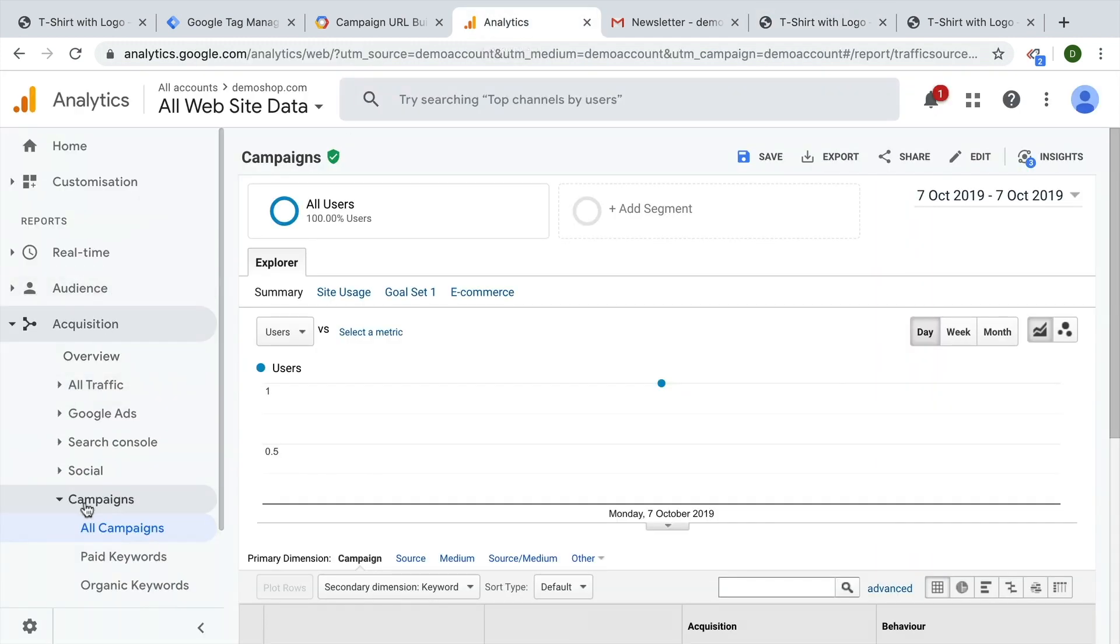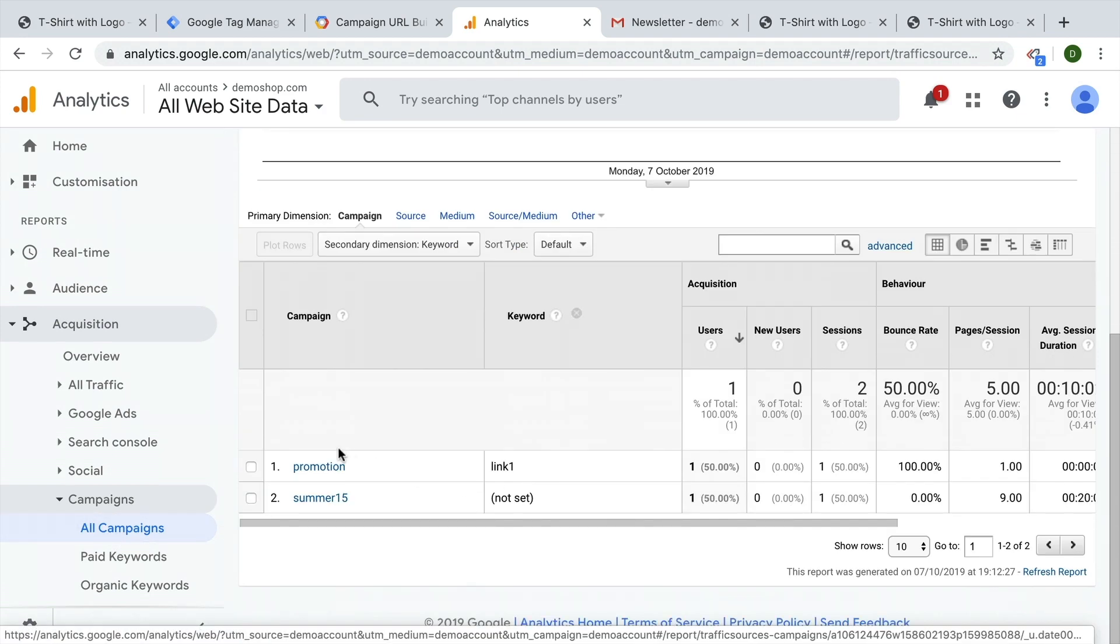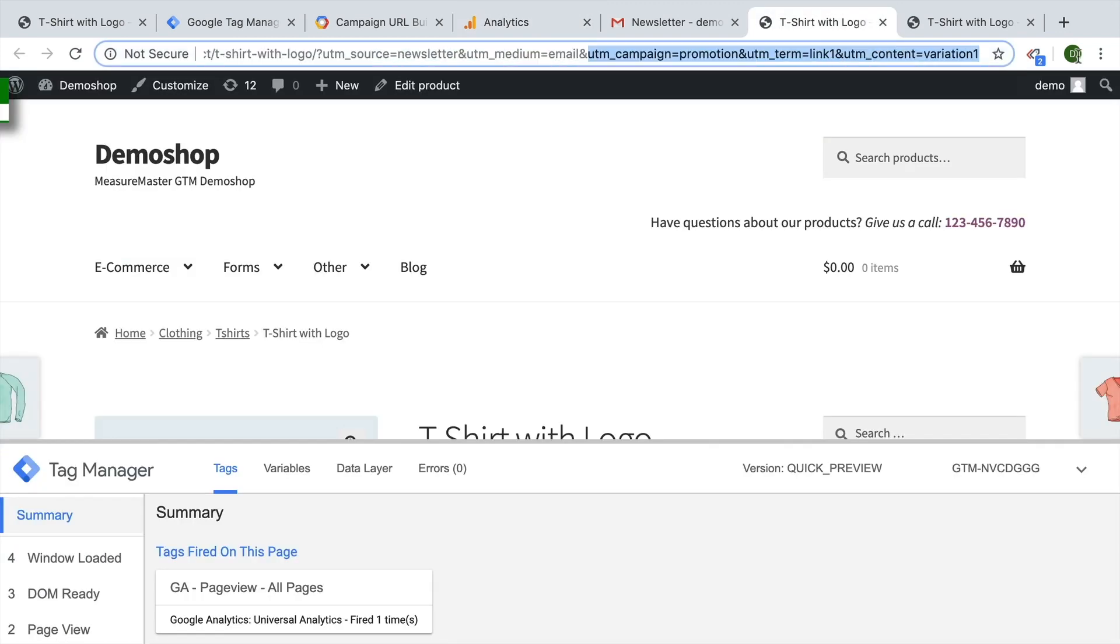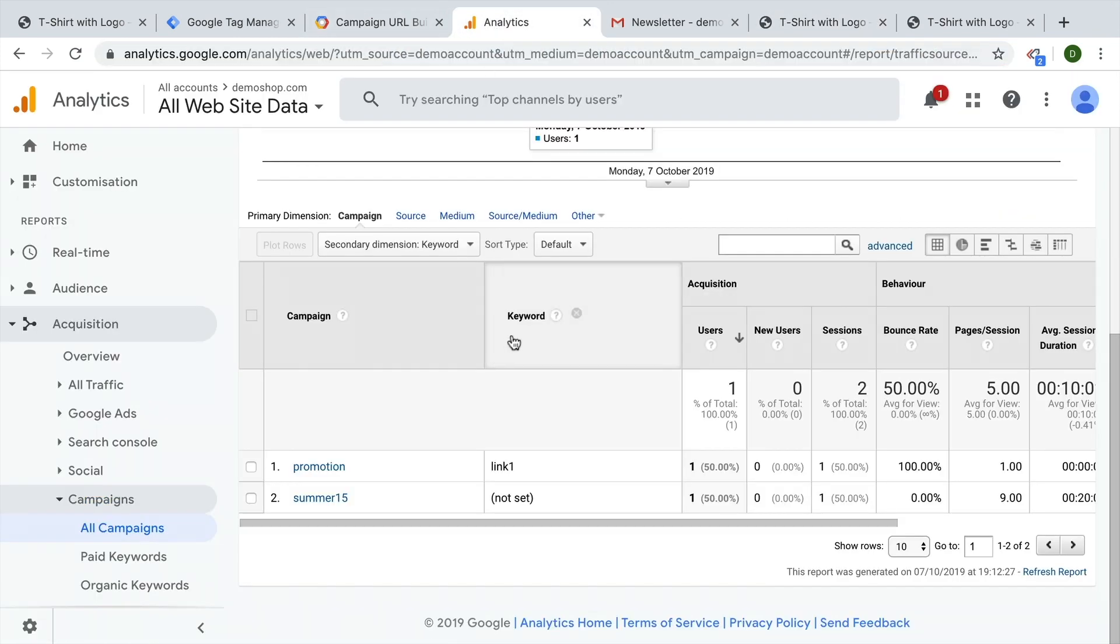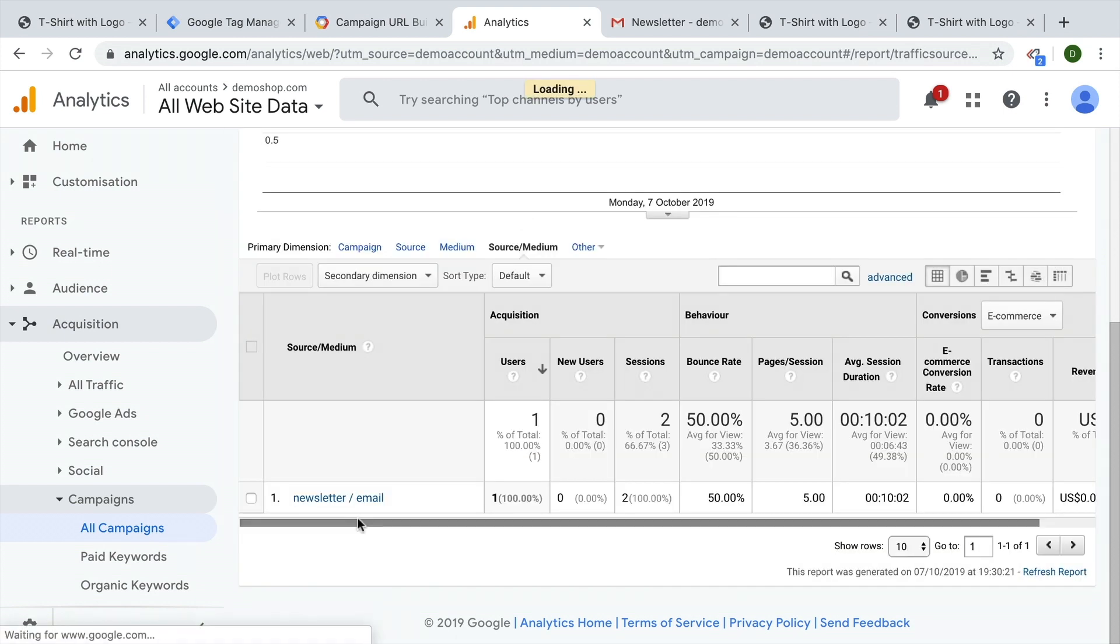So for example, here under acquisition campaigns, you'll be able to look at all the different campaigns that you have. If you are filling out the UTM term, you might be able to fill out the keyword column or other columns like the source medium column right here.